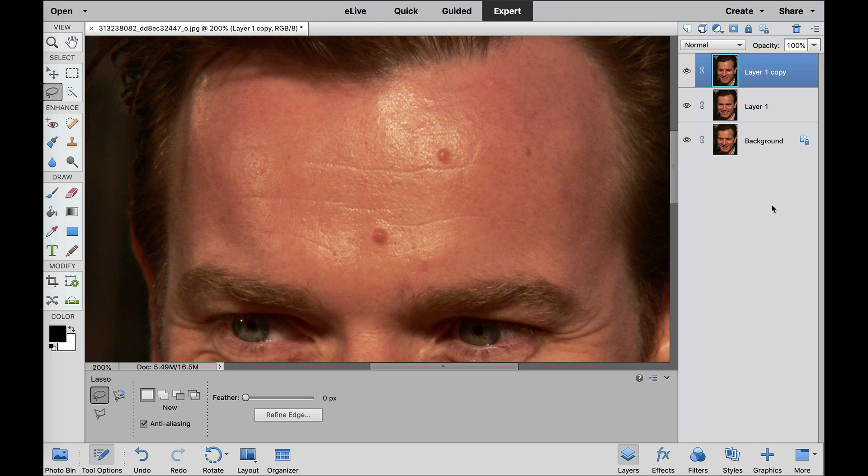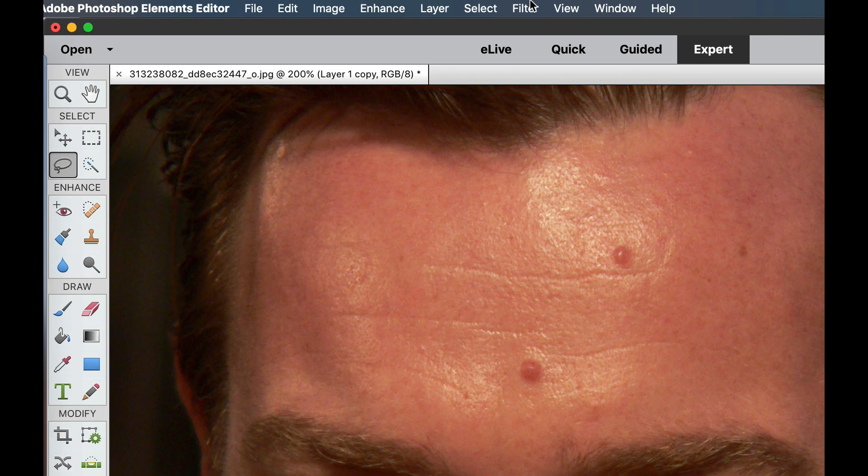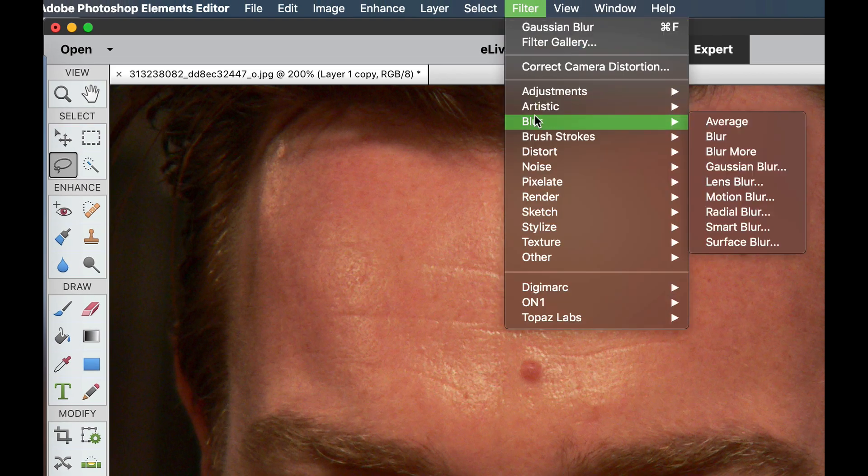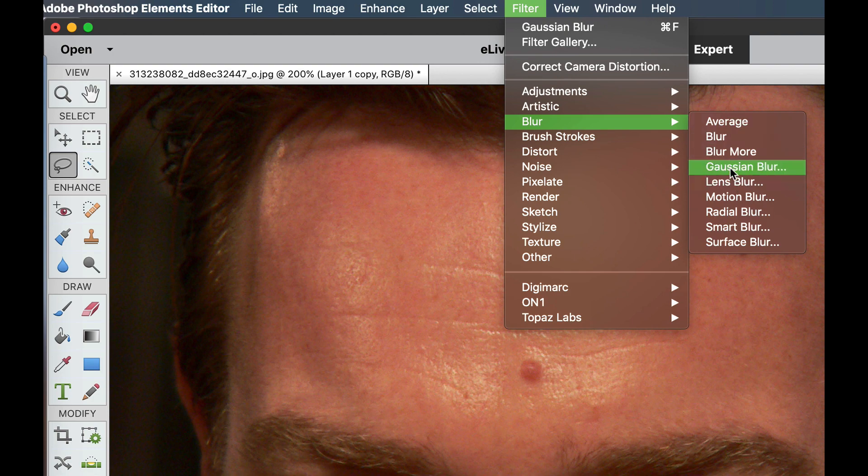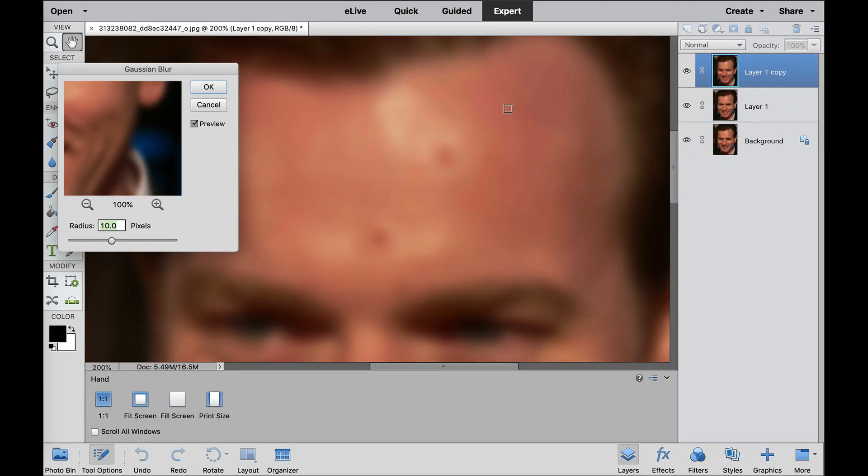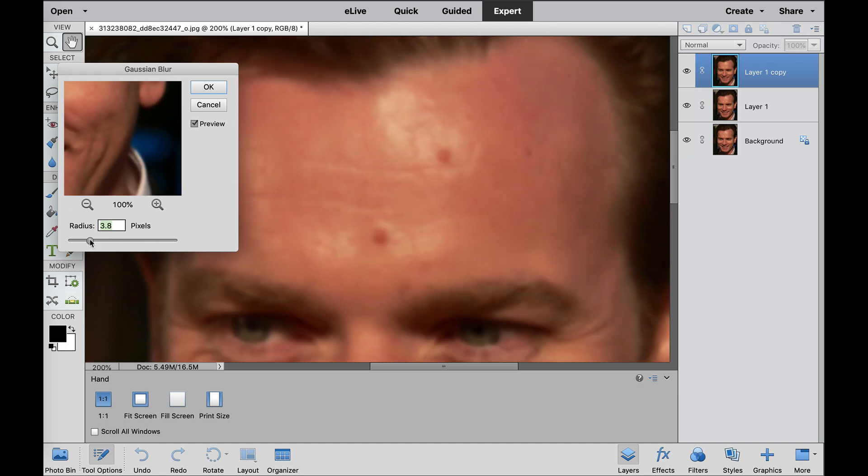The very first thing that we're going to do with this is we're going to add a Gaussian Blur. So if we go over here to Filter, Blur, Gaussian Blur, it blurred out our photo, and it is starting to cover up some of the blood vessels, but we don't want to lose that much detail in this. So I'm going to slide this radius over a little.